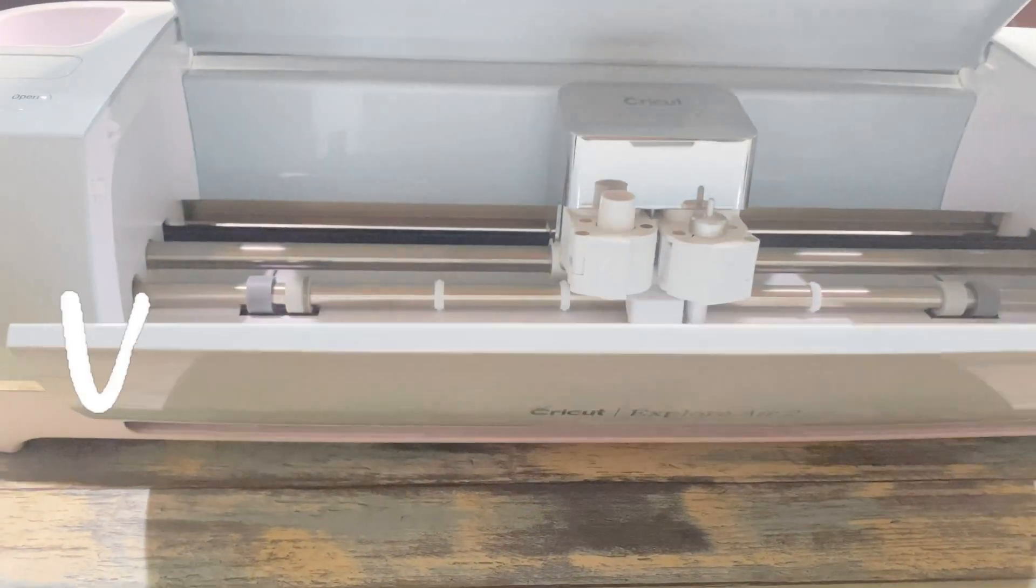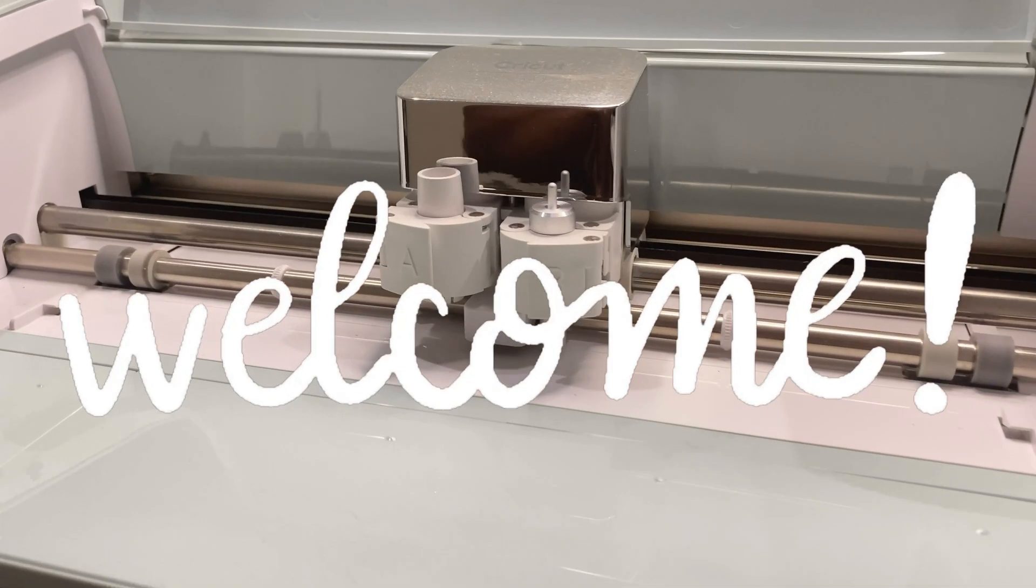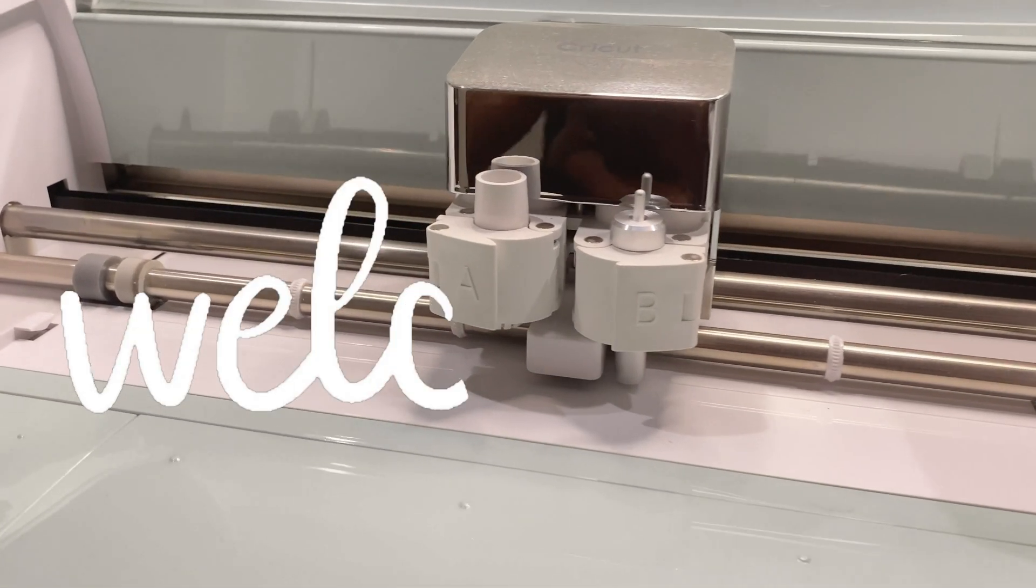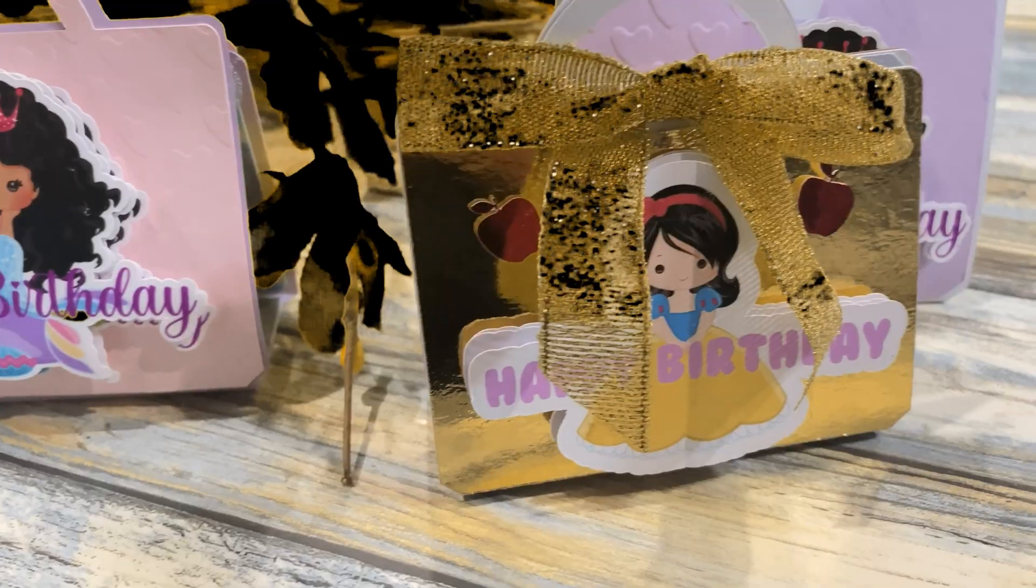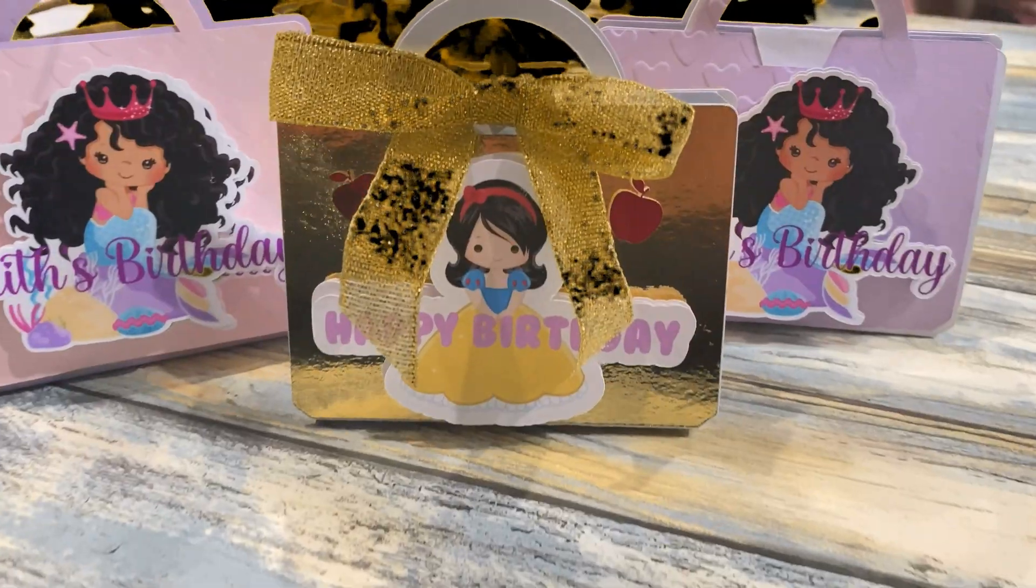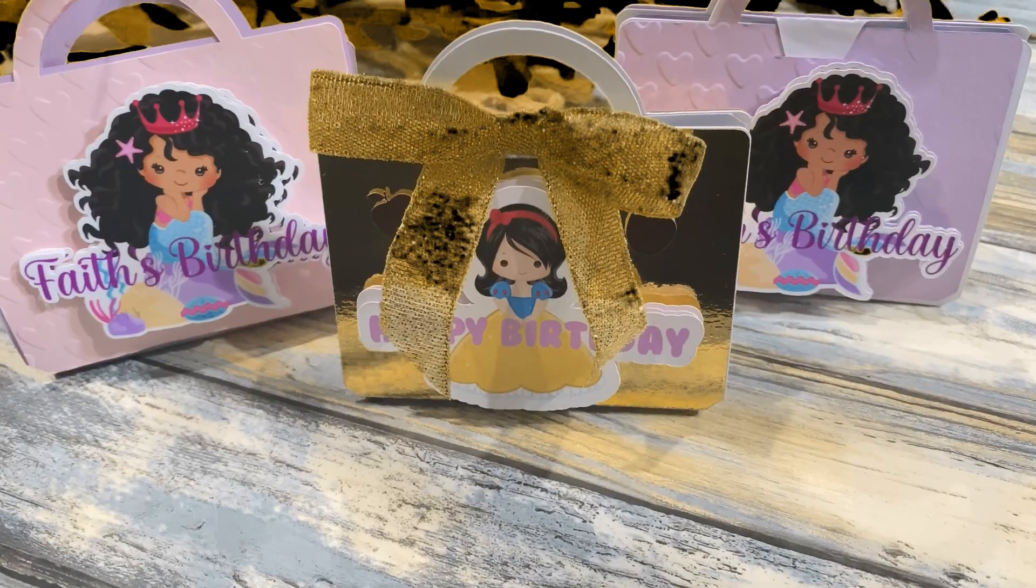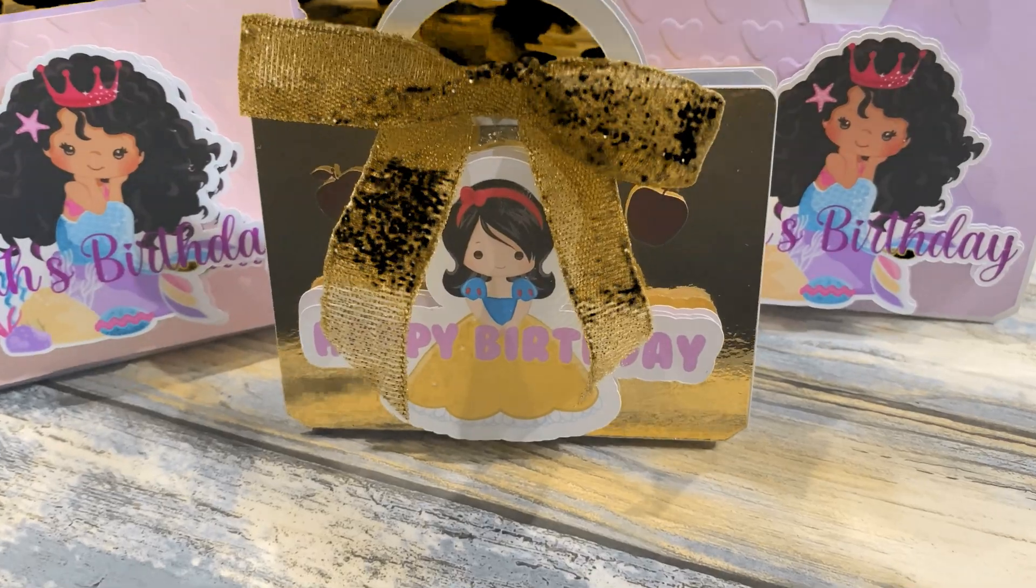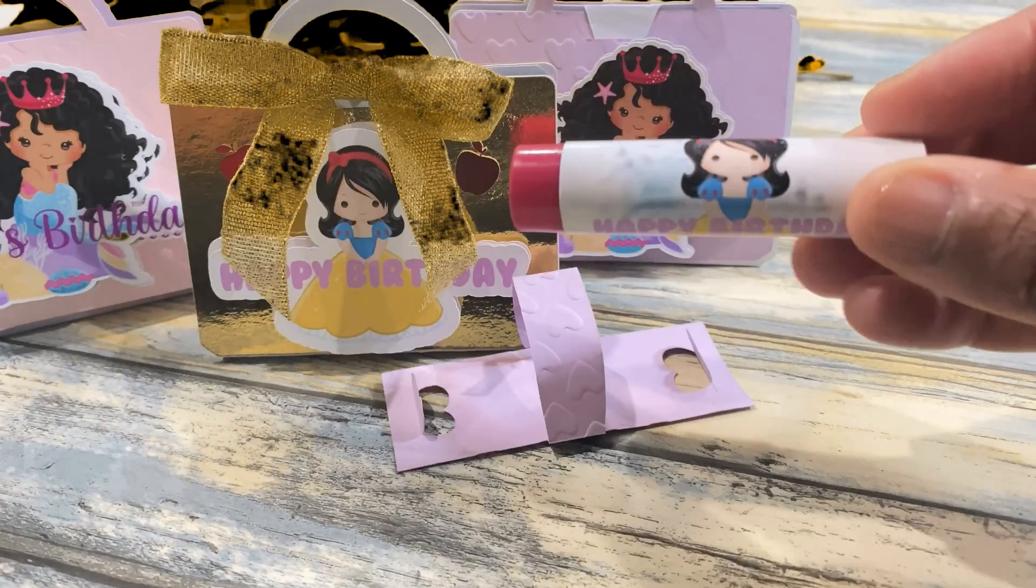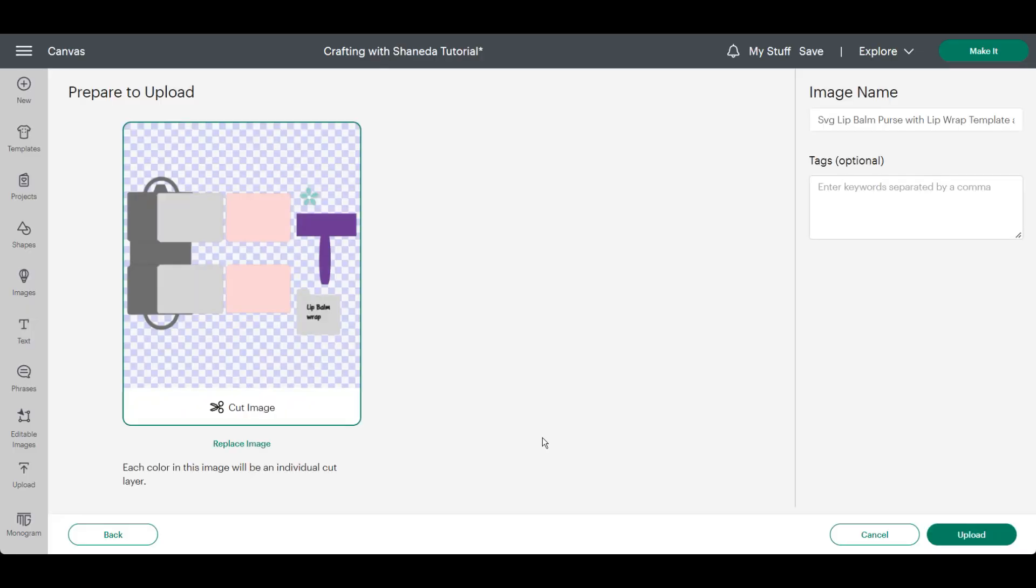Well hello my beautiful and amazing crafters. Welcome to another video of Crafting with Chanita. In today's tutorial I'm going to show you how to upload and assemble my lip balm purse template.